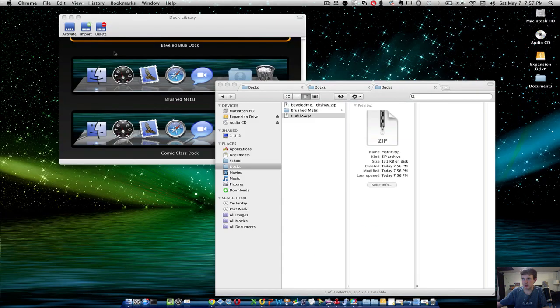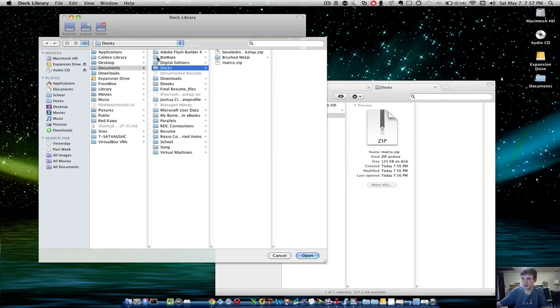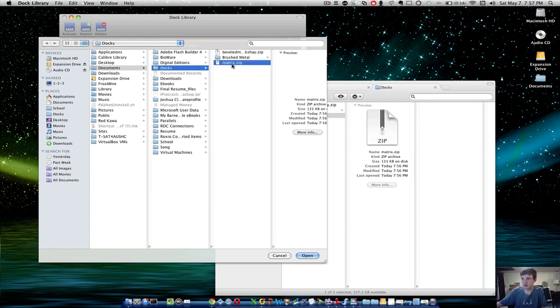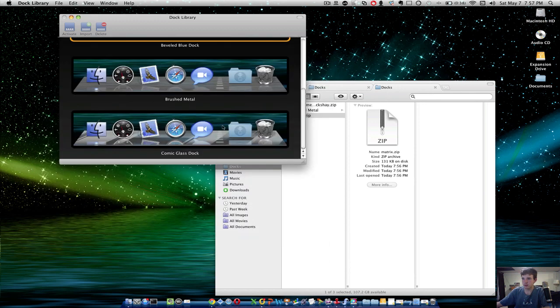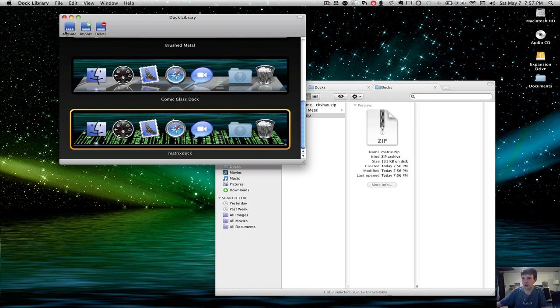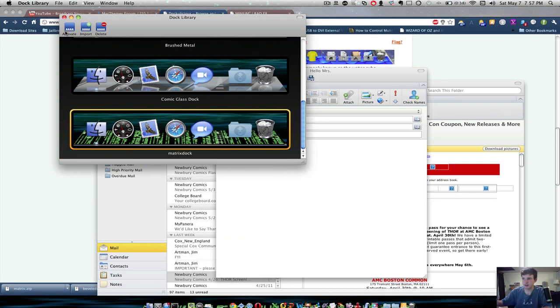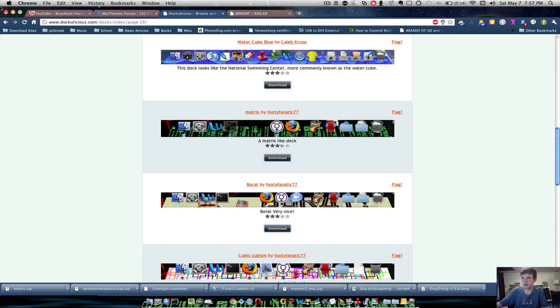So, all you have to do is go to your program, hit Import, Docs, Matrix, hit Open. And as you can see right there, I'm going to hit Activate and all your files are going to basically pop open. And that's pretty much it.